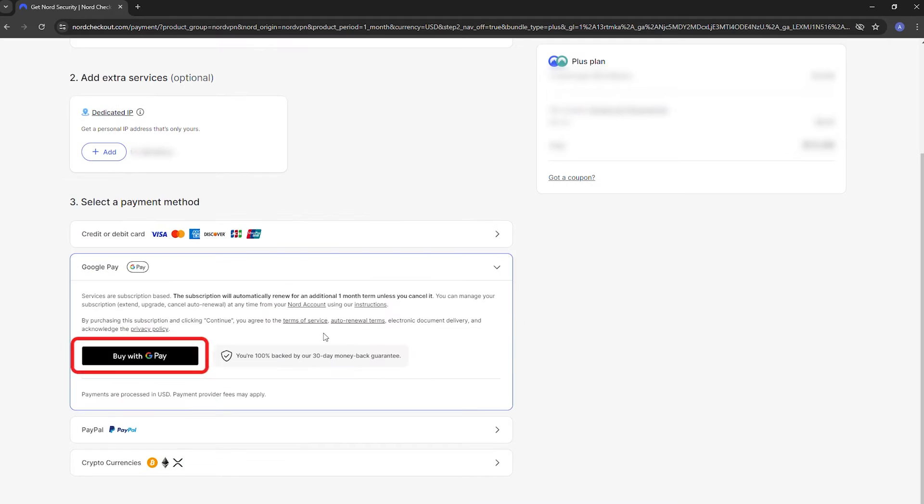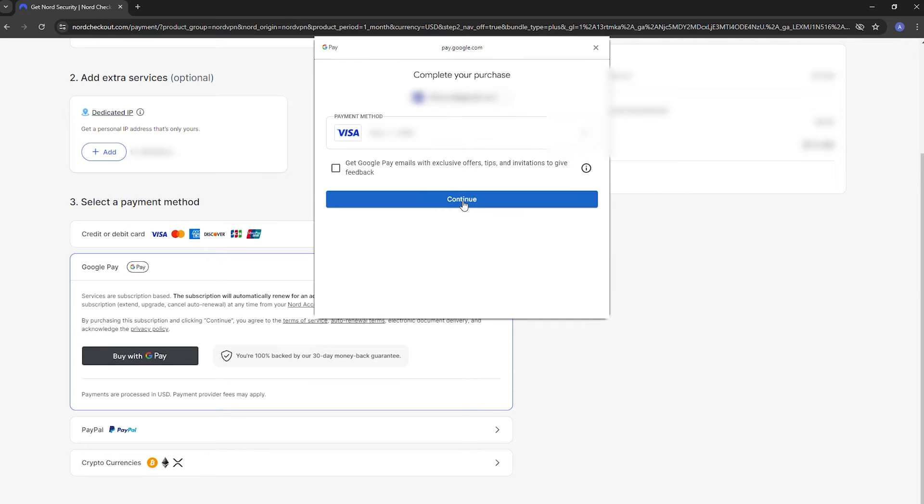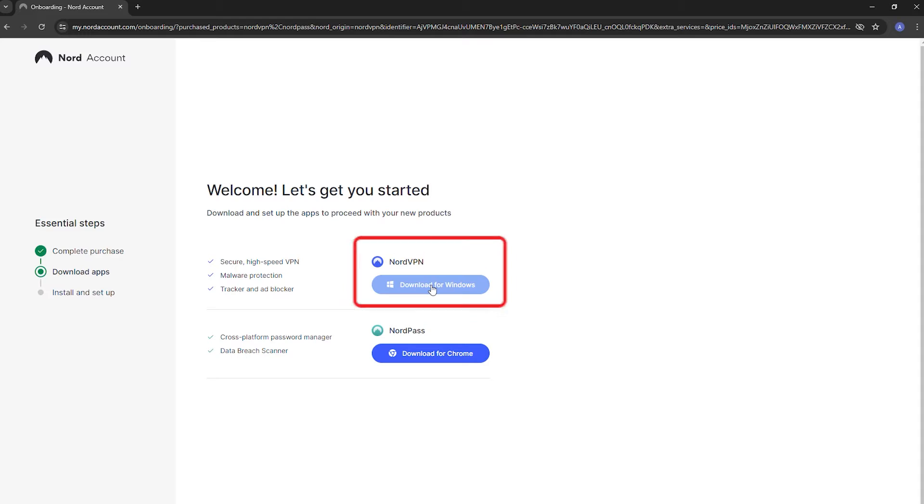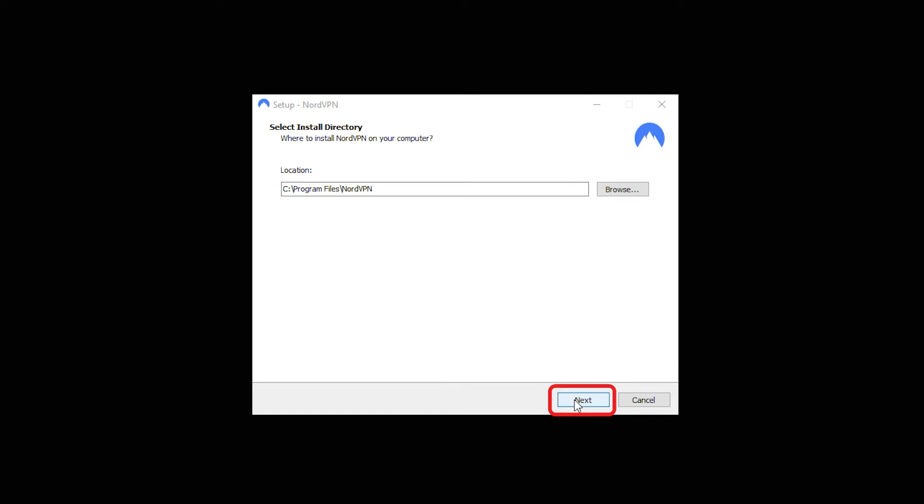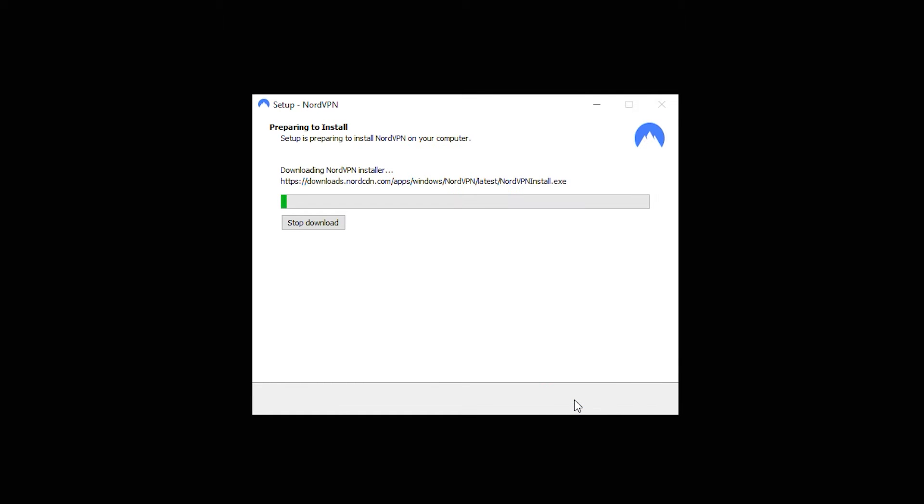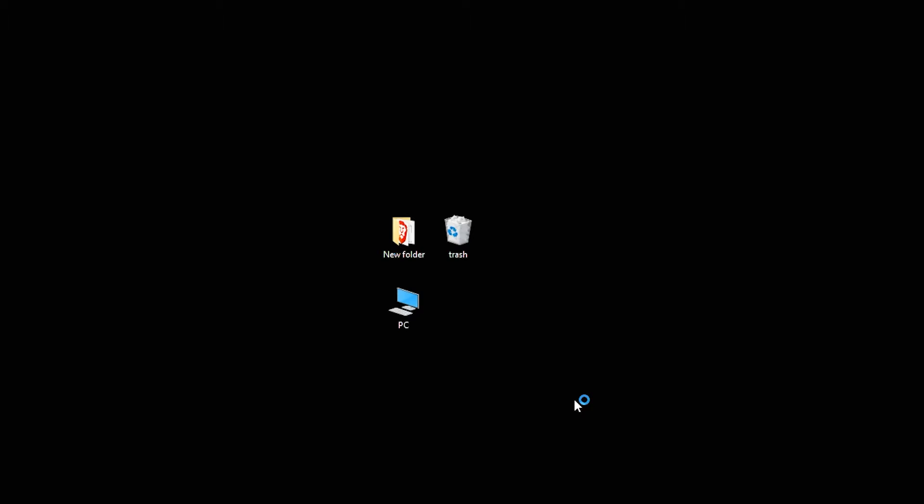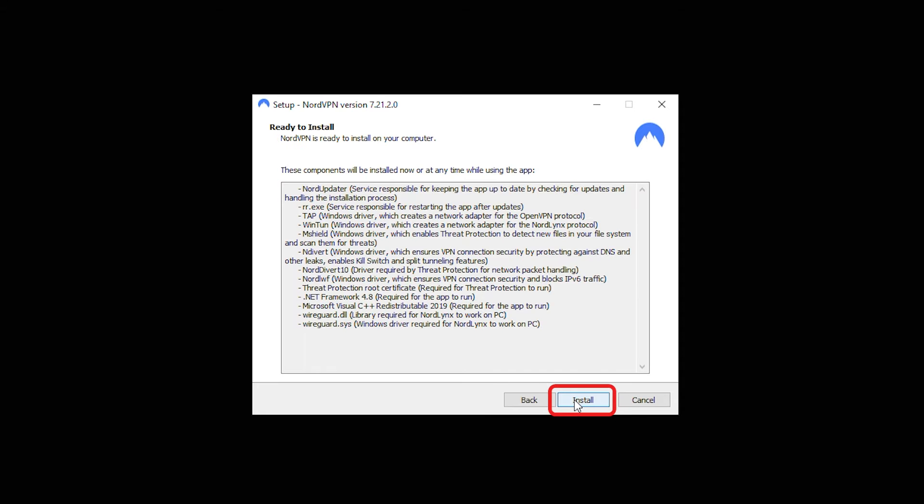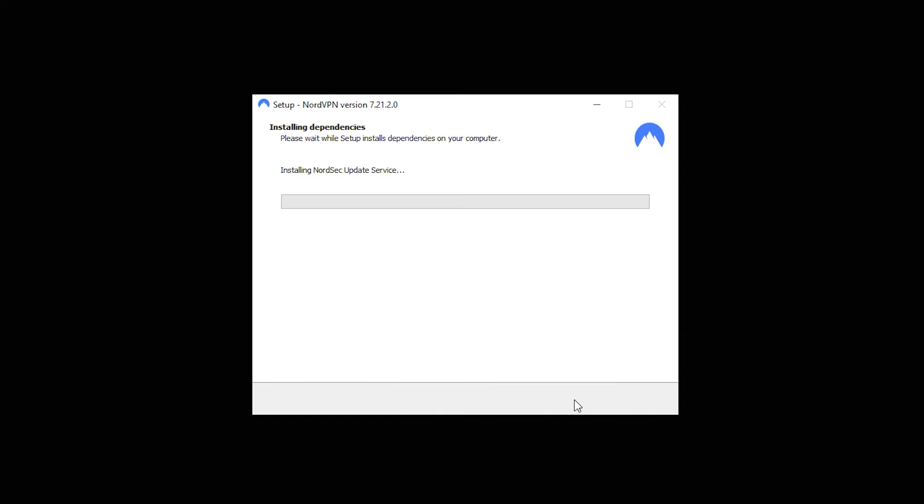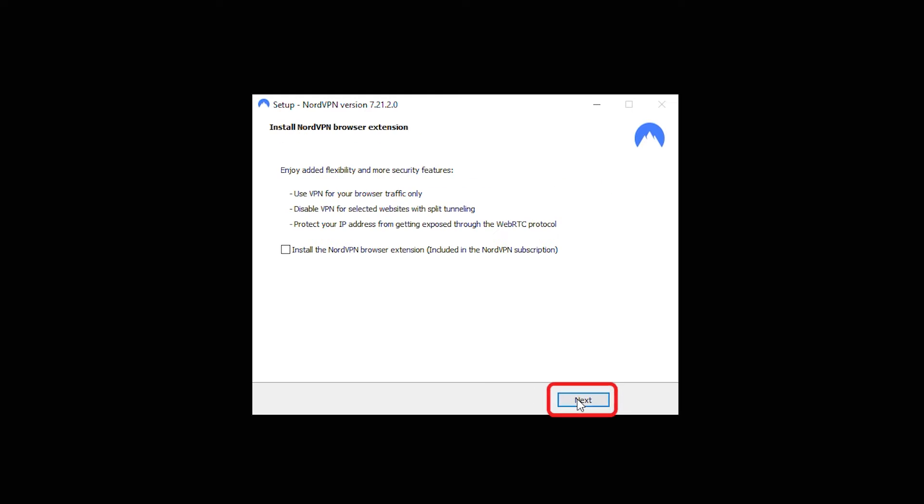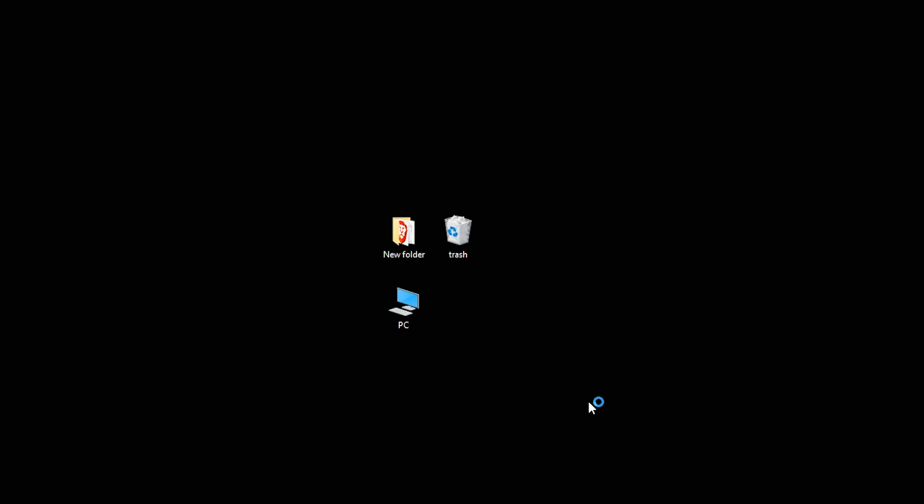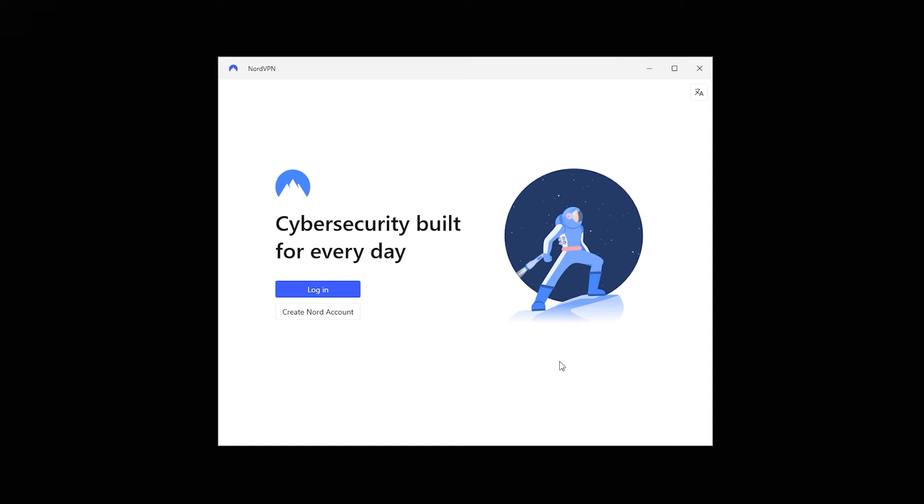After paying, you'll get the option to download the NordVPN app. Choose the version for your device, download it, and follow the installation instructions. Open the NordVPN app, log in with your new account, and connect to a server.